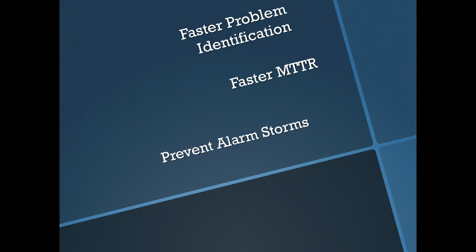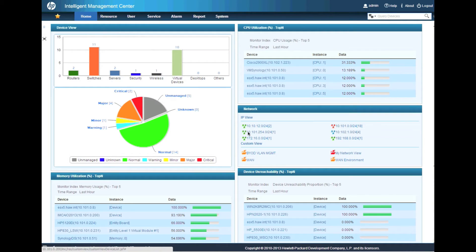And more than anything, it prevents alarm storms, which means we don't get messages on our phones. Let's take a look.